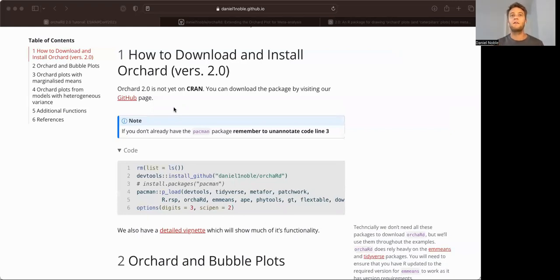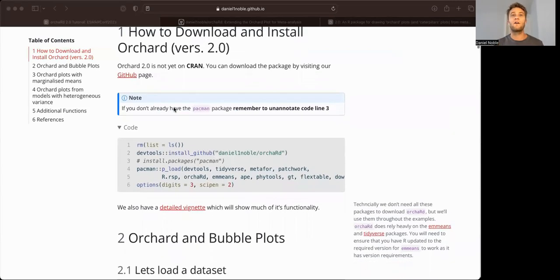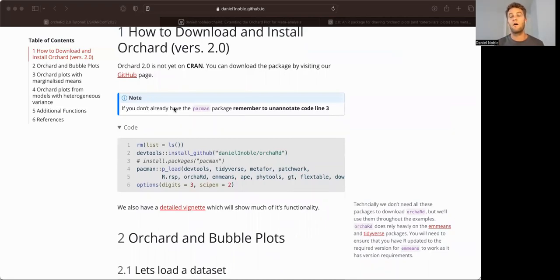And it emphasizes the need to make sure that you have an updated version of R because it'll be needed to play well with the emmeans package for ORCHARD to work.